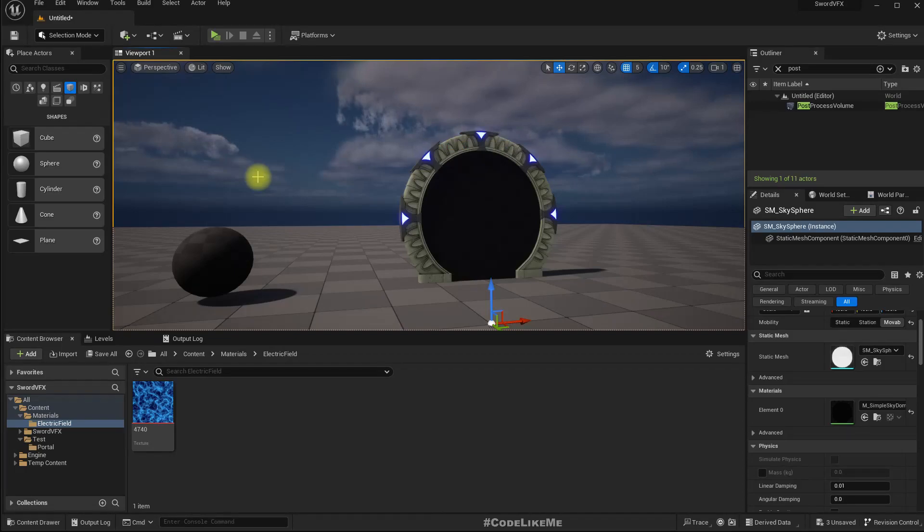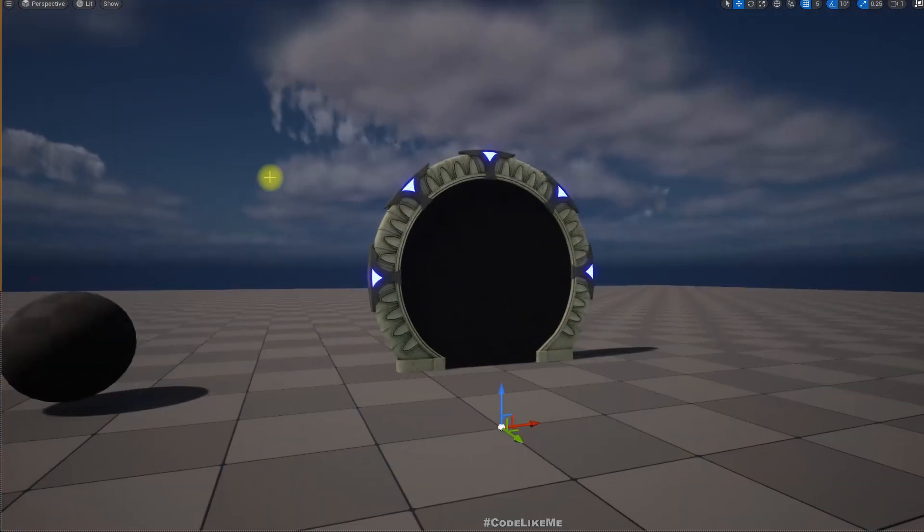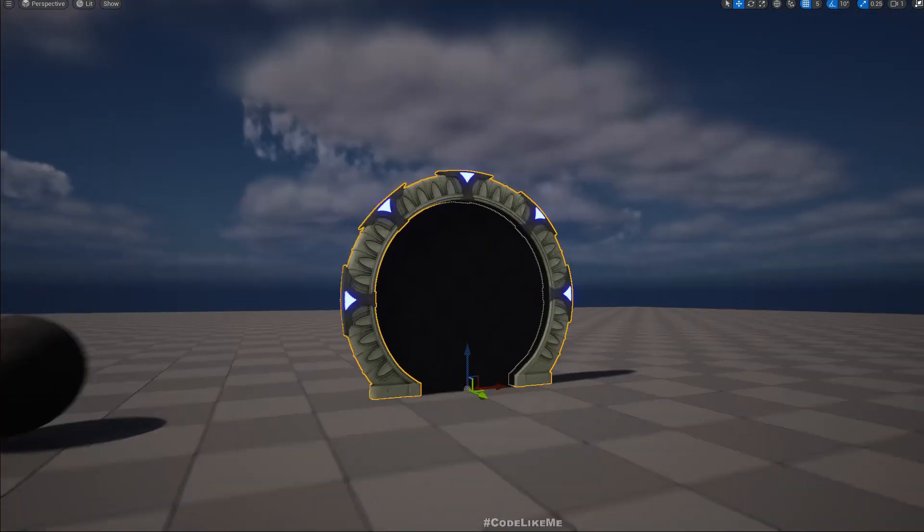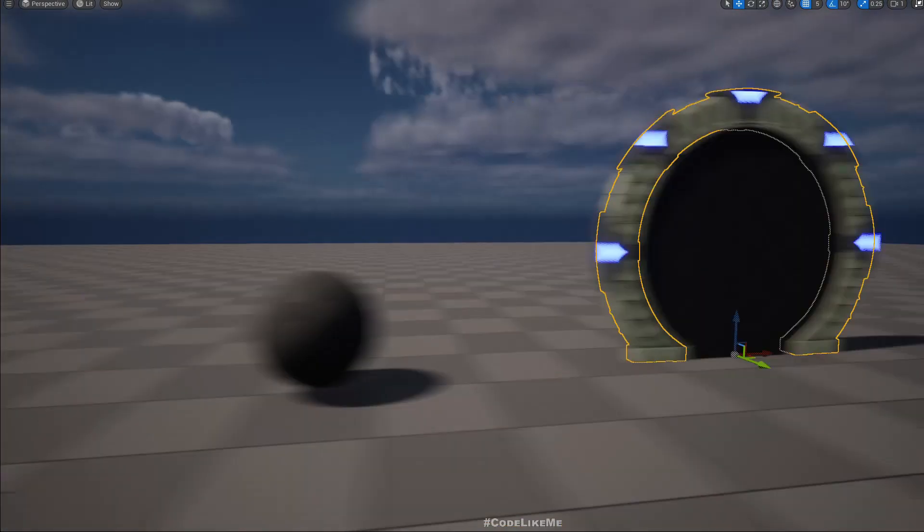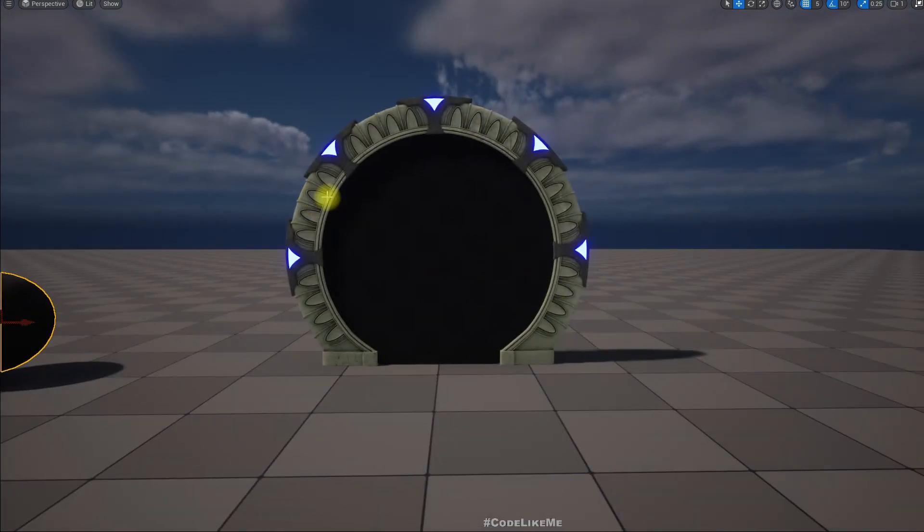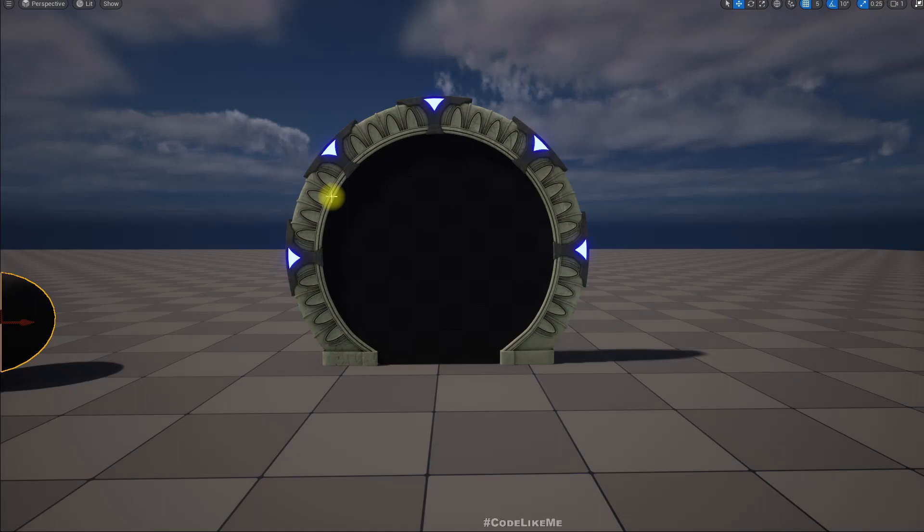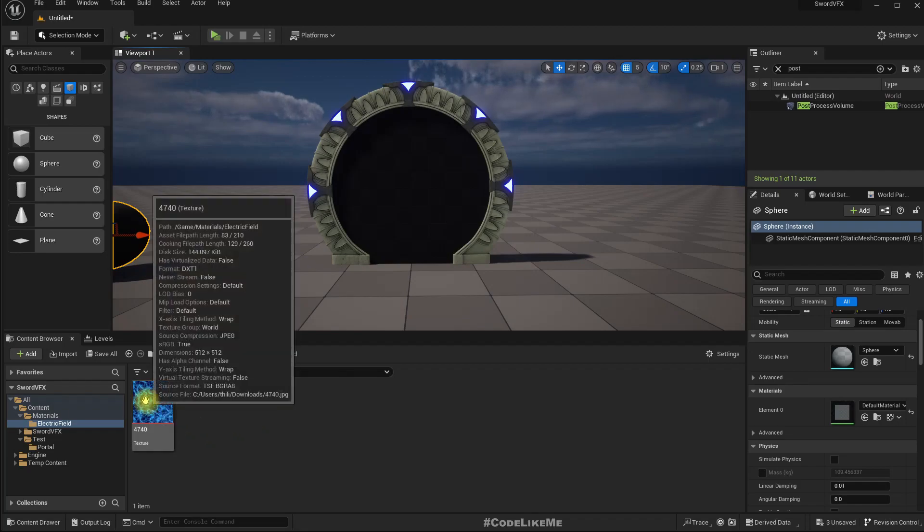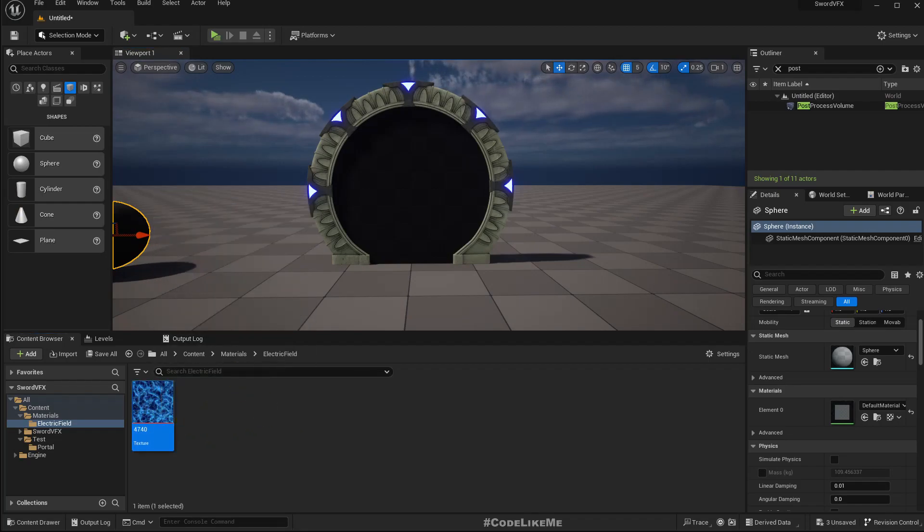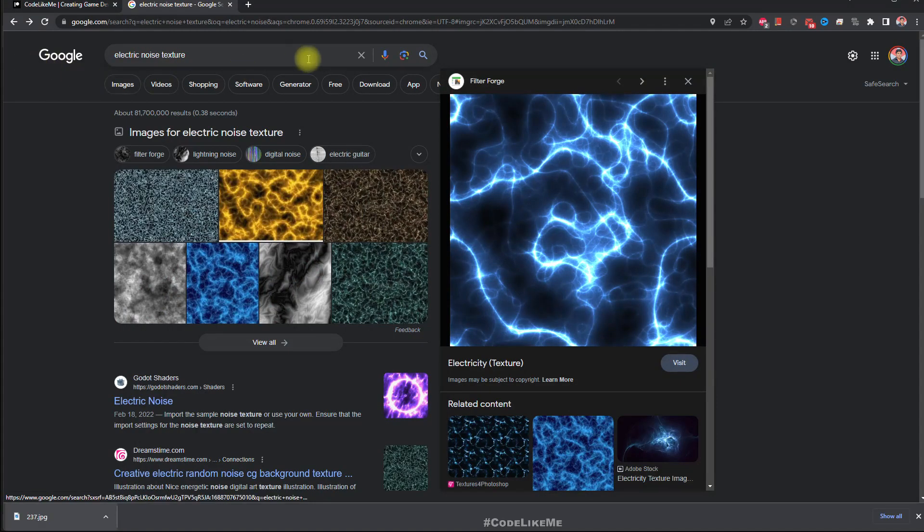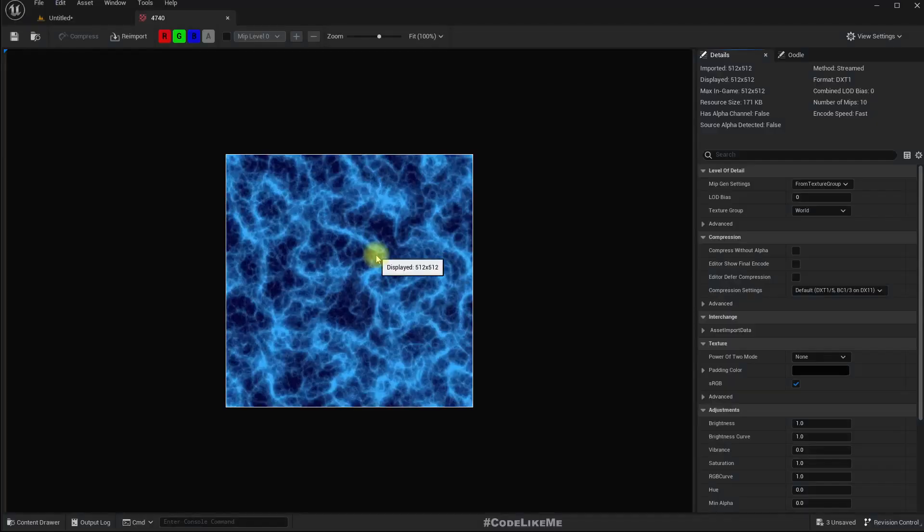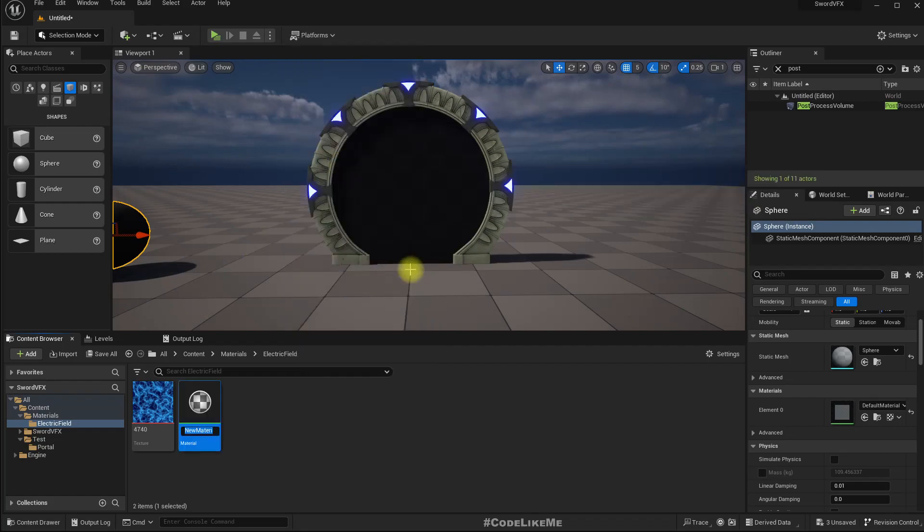Okay, so this is what I have in the beginning, and this is just some mesh of a portal door and a sphere. The mesh is not important because you are only going to focus on how to create the material. Now the only thing you need is some noise texture like this one. You can use an inbuilt noise texture as well. You can just search electric noise texture, and you can use one of them you like.